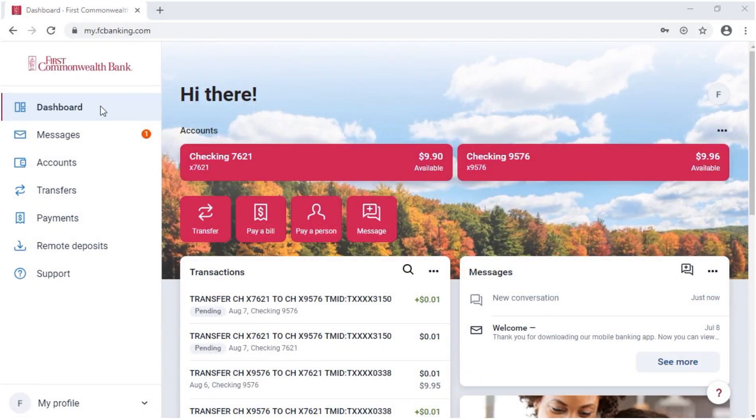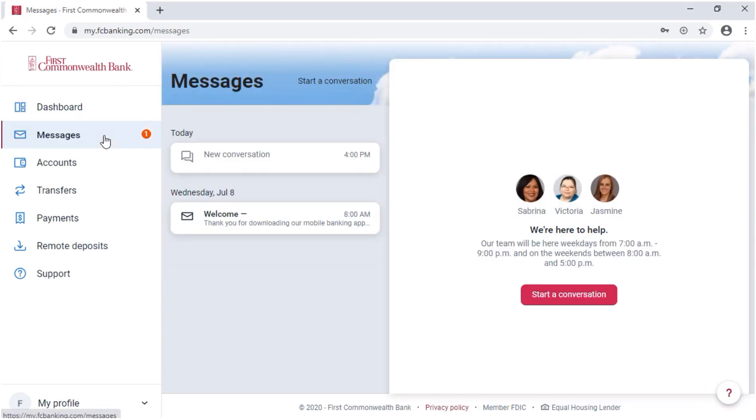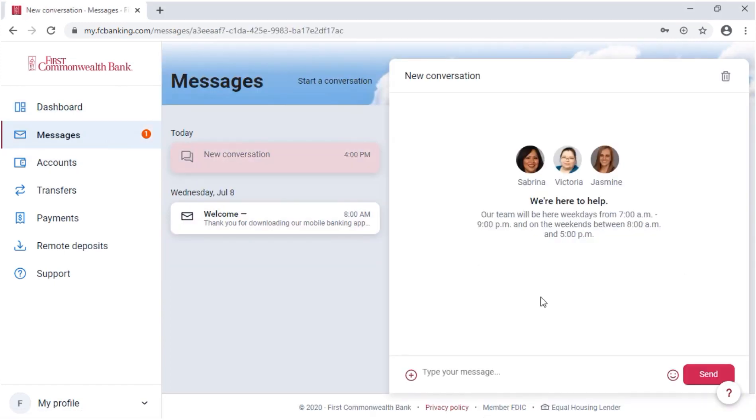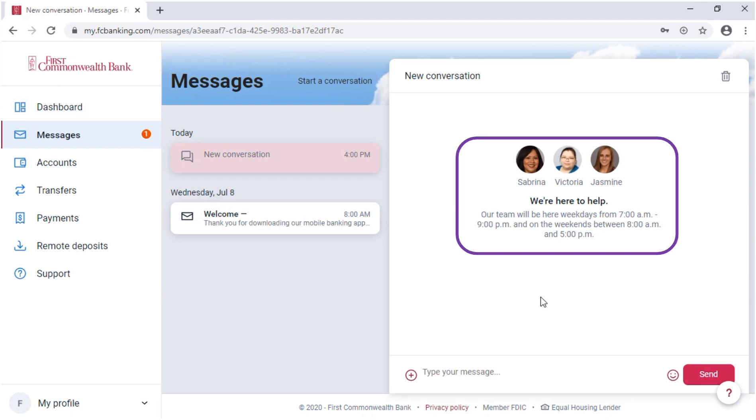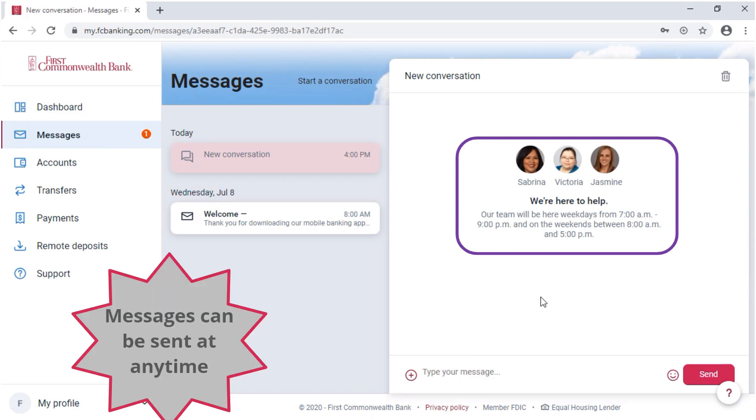On the left, in addition to the dashboard, you will also find Messages. Under Messages, you can start a conversation with our team. These messages will be addressed by our engagement center team on weekdays from 7 a.m. to 9 p.m. and on weekends from 8 a.m. to 5 p.m.